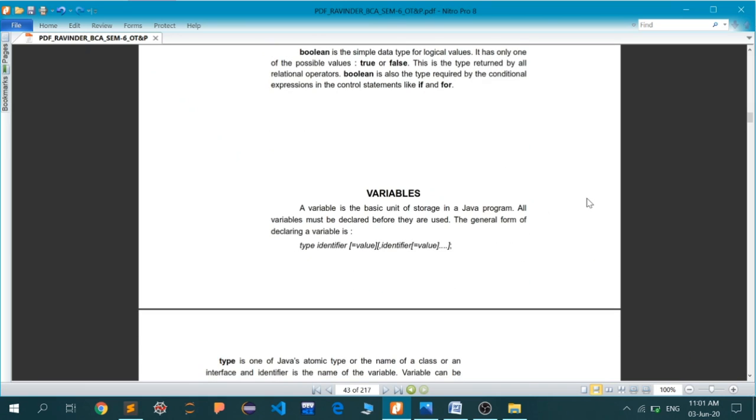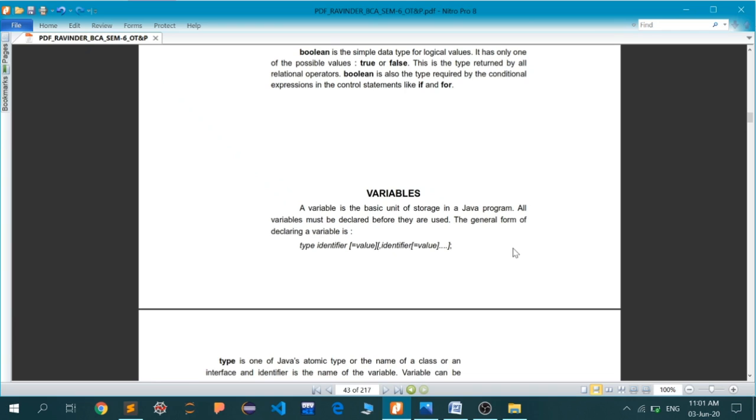Next is variable declaration. We've talked about data types but how to declare a variable of such a type. A variable is a basic unit of storage in Java code. All variables must be declared before they are used. The general form of declaring a variable is you must first identify what type of data that variable is going to hold. Java is a strictly written language. You cannot declare a variable as a particular type and then assign a value of different type. That is not permissible in Java.